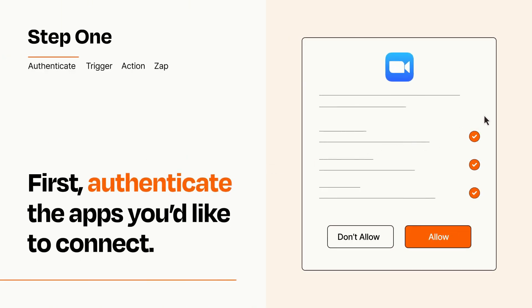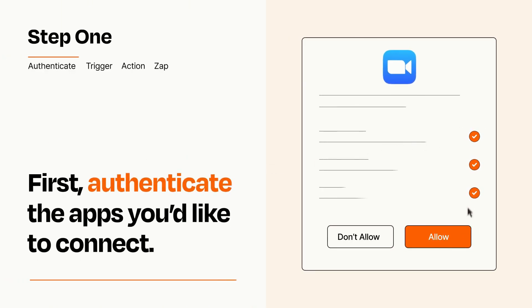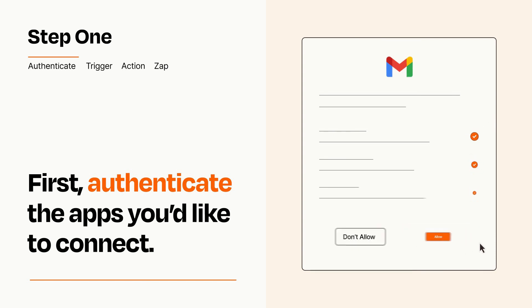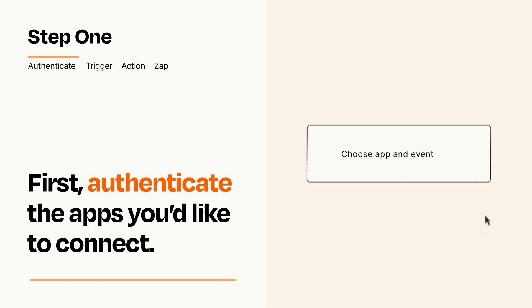To get started, you'll just need to authenticate your apps, which takes just a few seconds. Zapier meets industry standards for encryption when connecting with each of your apps.